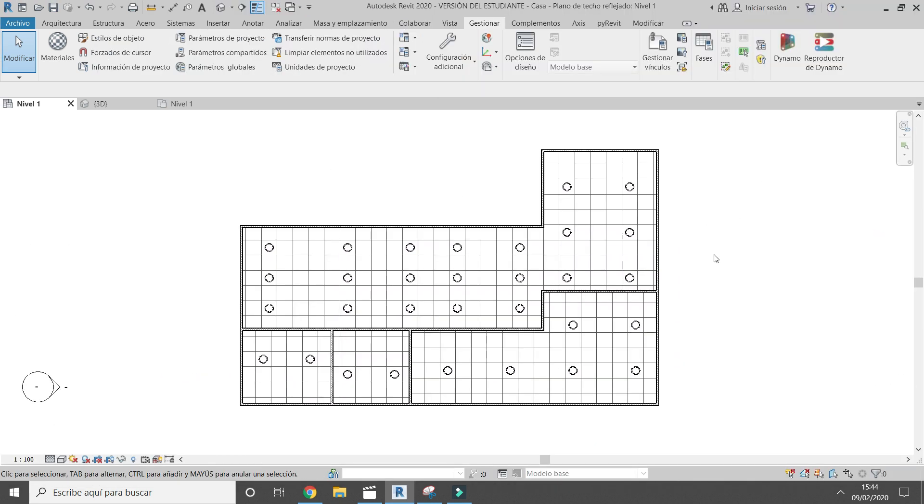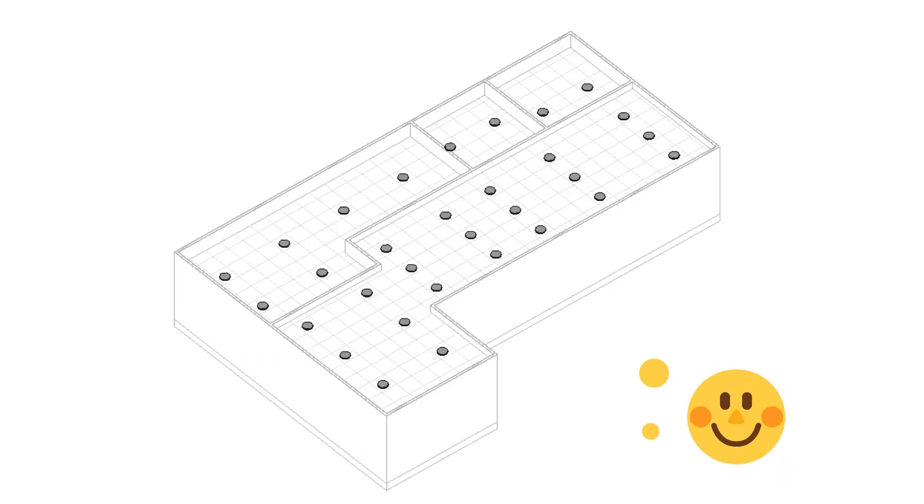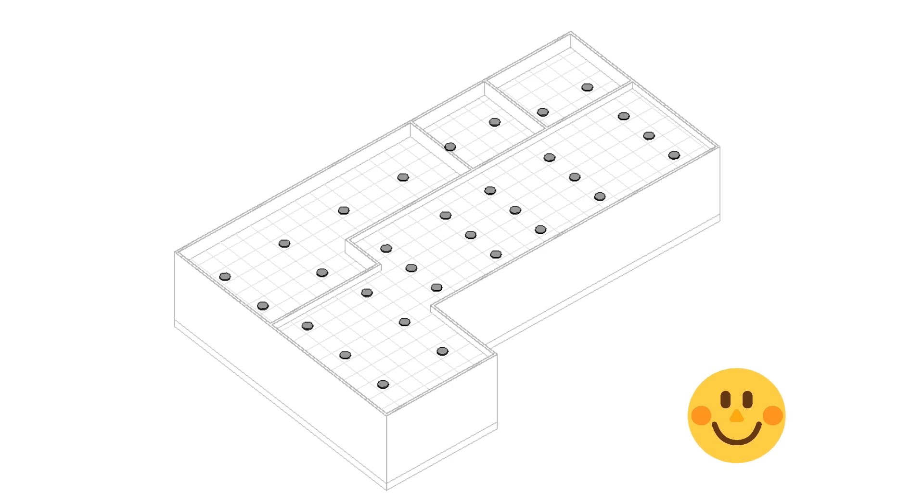You can see that the luminaires have moved to the center of the ceiling panel. If you want to get this script, please leave your email below in the comment section.